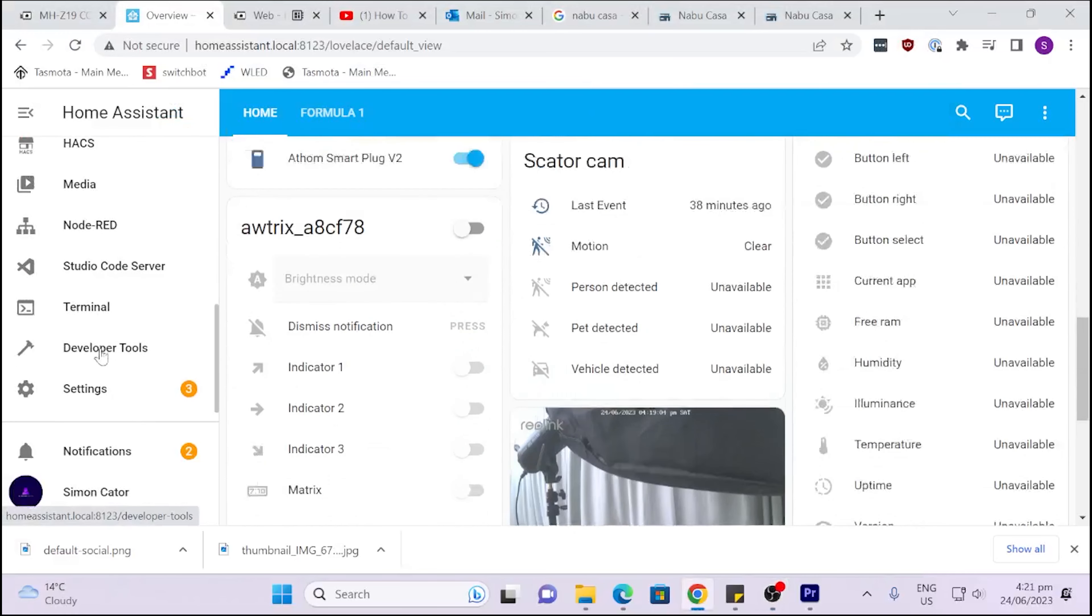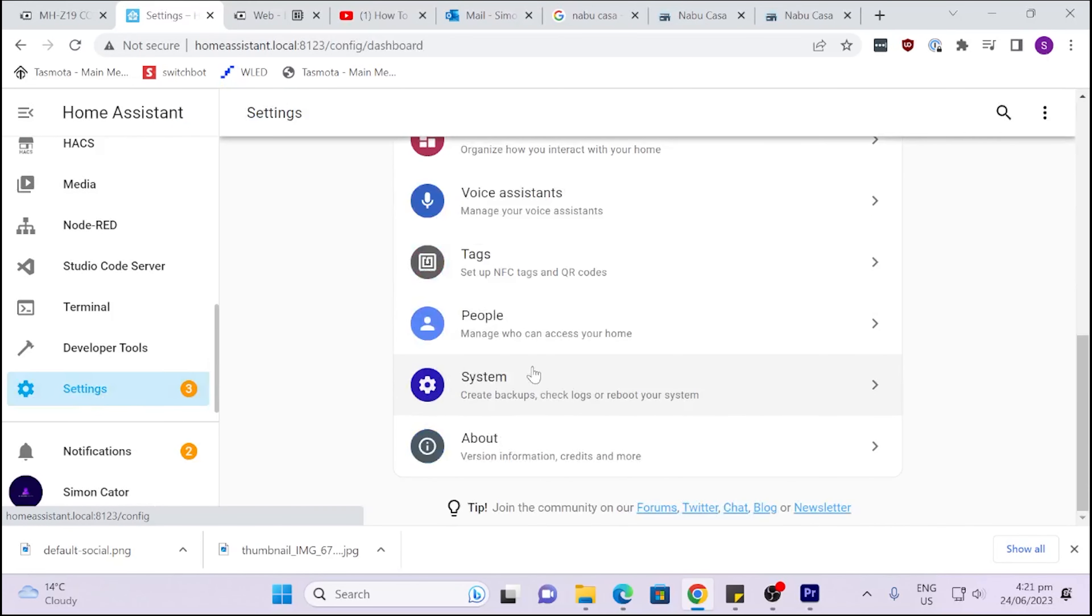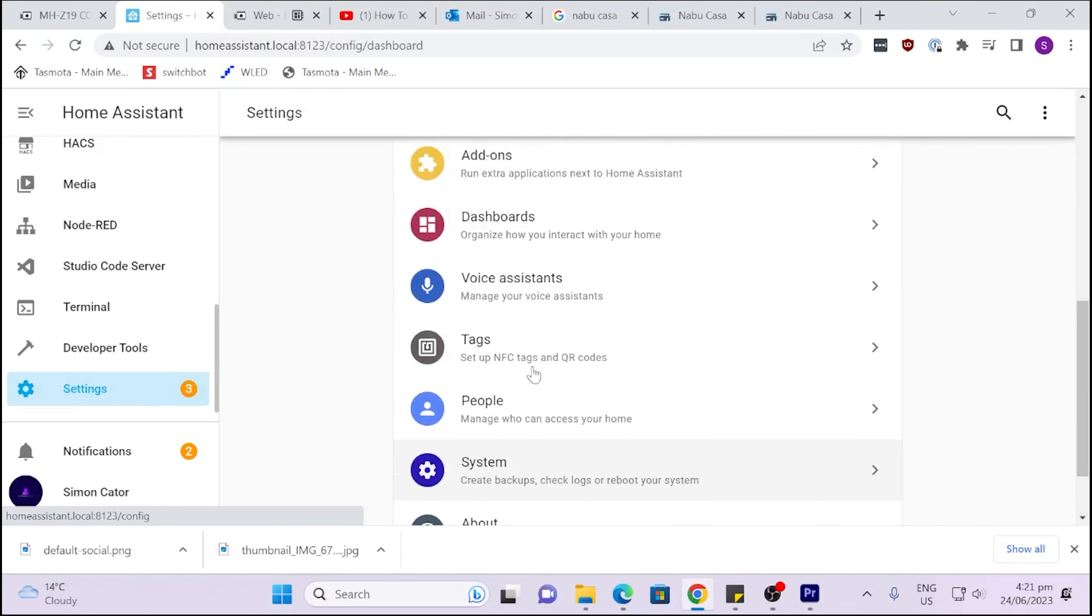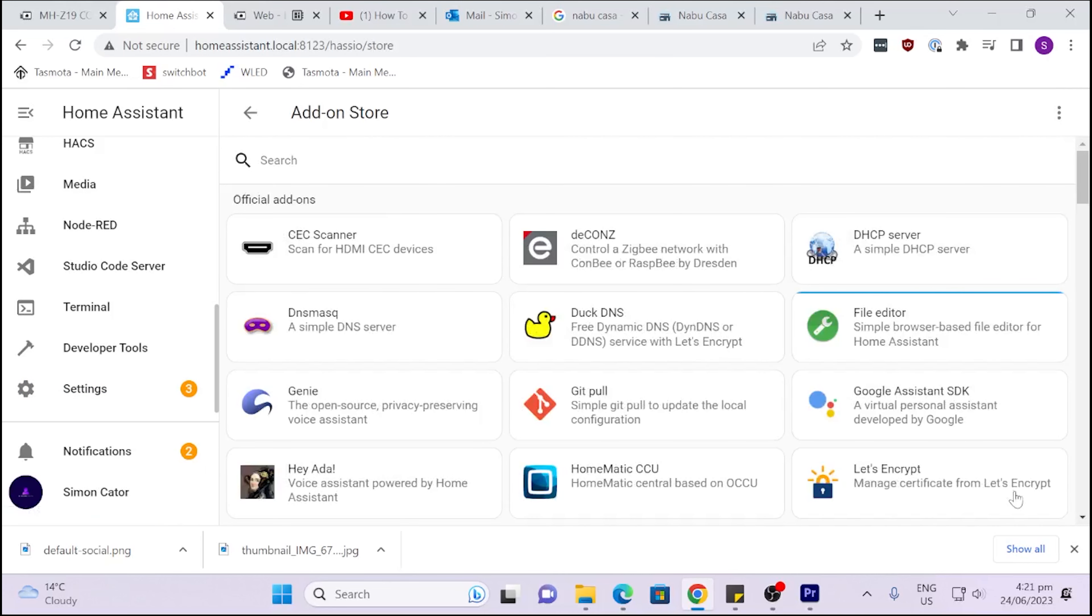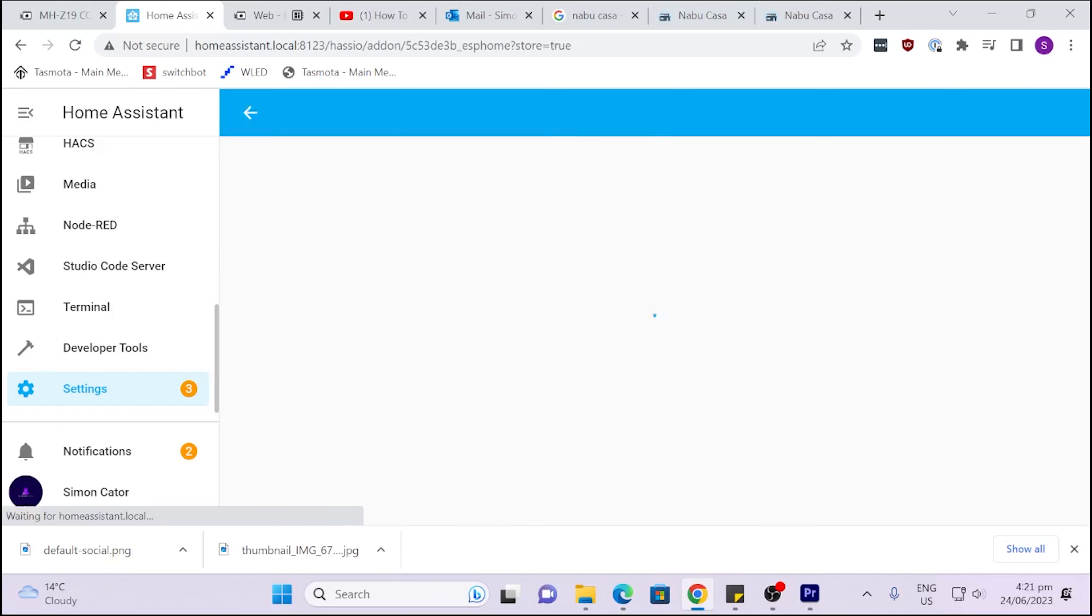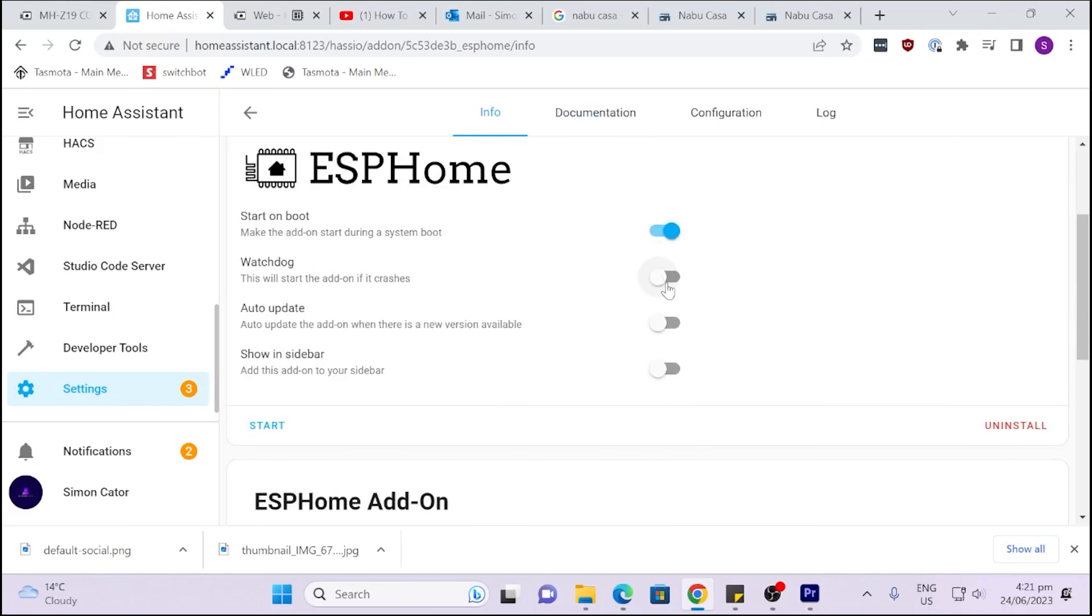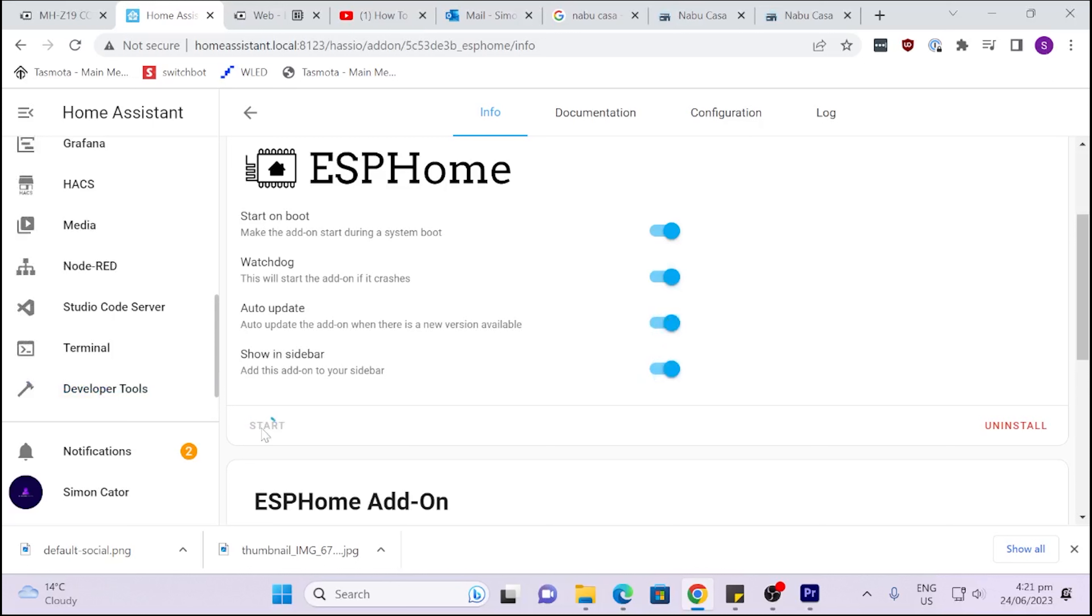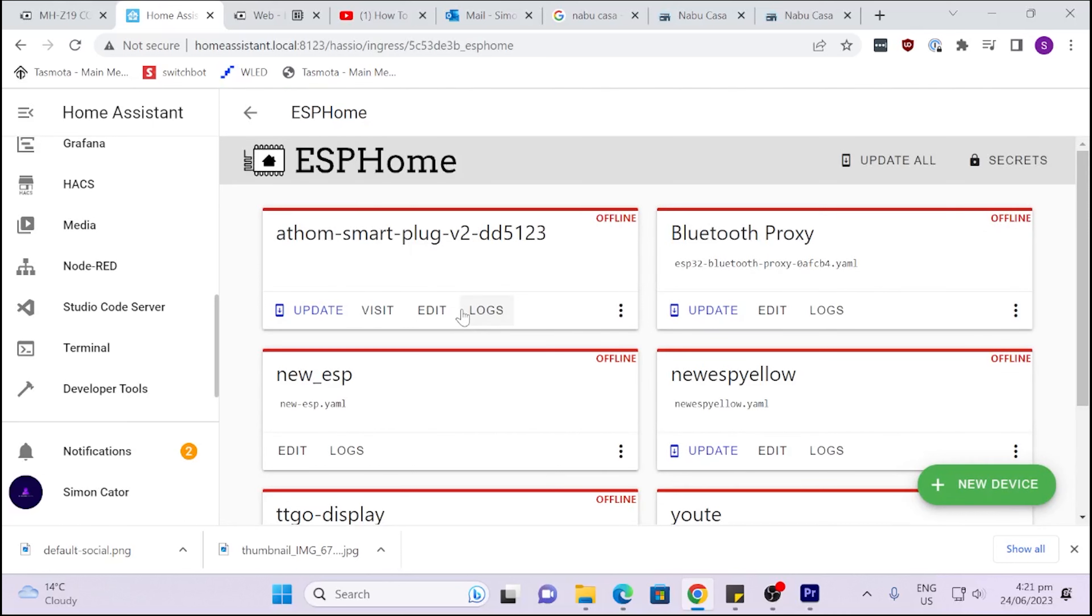The way we do this is we go along to Settings and down to Add-ons, Add-on Store, and select ESPHome. We select that, go Install, and once that's installed we switch on the Watchdog, Auto Update, and Show in Sidebar, then go Start. This will take a short while to start up. Once it's started up we can go into the Web UI.